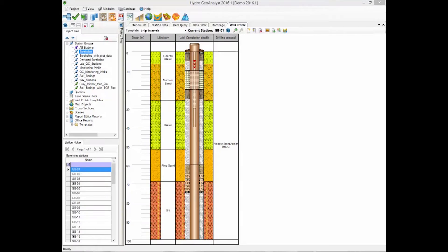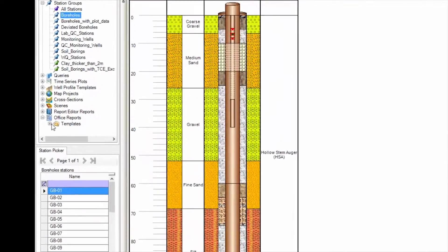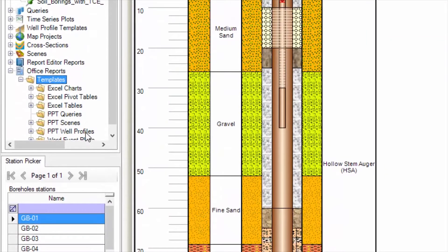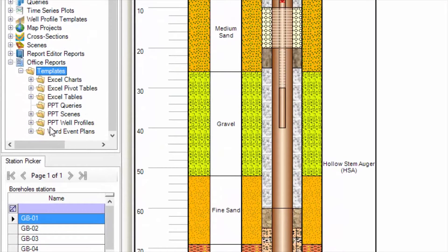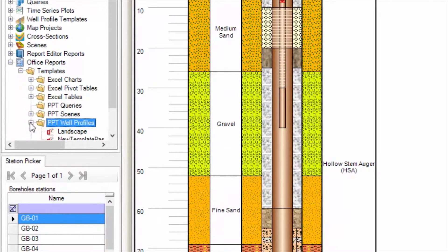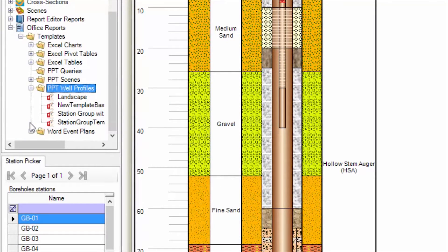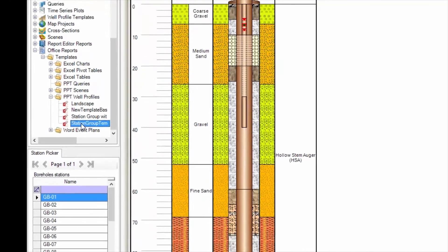Let's go back to the Well Profile module now, and learn about printing options. HGA comes with PowerPoint templates to print your well profiles to. Let's take a look at the Station Group template.